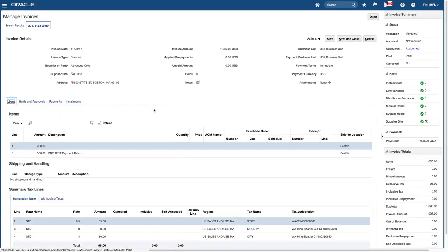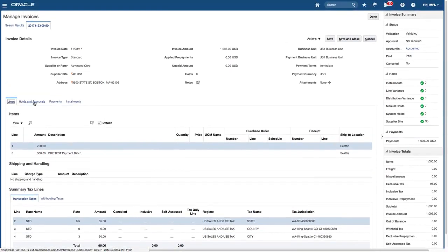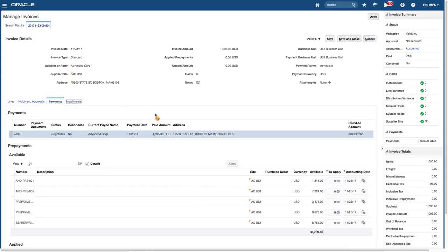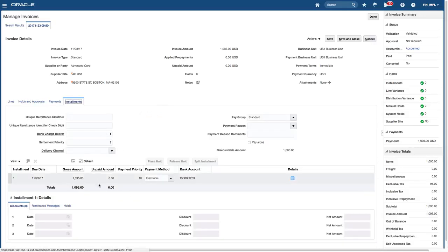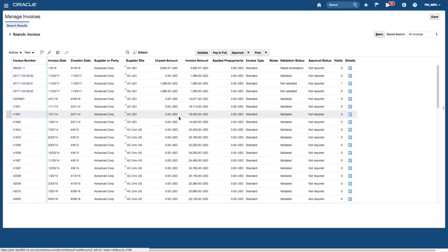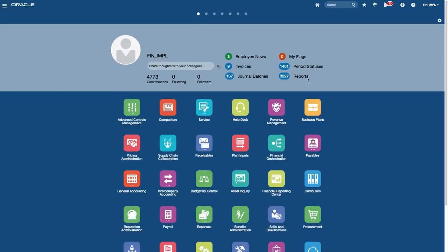Clicking on lines lets you see the line details and taxes on the invoice. You have tabs at the top of the page that give you access to more information. If there's an installment, you'll see the installments in terms of payment. You can always go back if you want to edit, post to ledger, or run accounting draft. That's a very quick overview of what Oracle Fusion looks like and some of the functionality from a navigation perspective. Thanks for watching and see you in the next video.